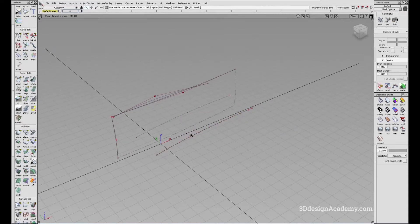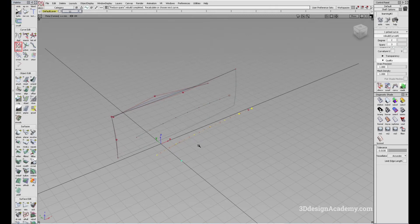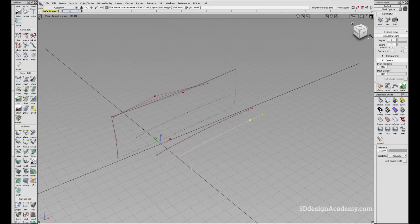So this is where the Rebuild Curve comes in. All you have to do is click on the tool and click on the curve. And like this, you'll see the resulting curve is much cleaner at two degrees and three spans.